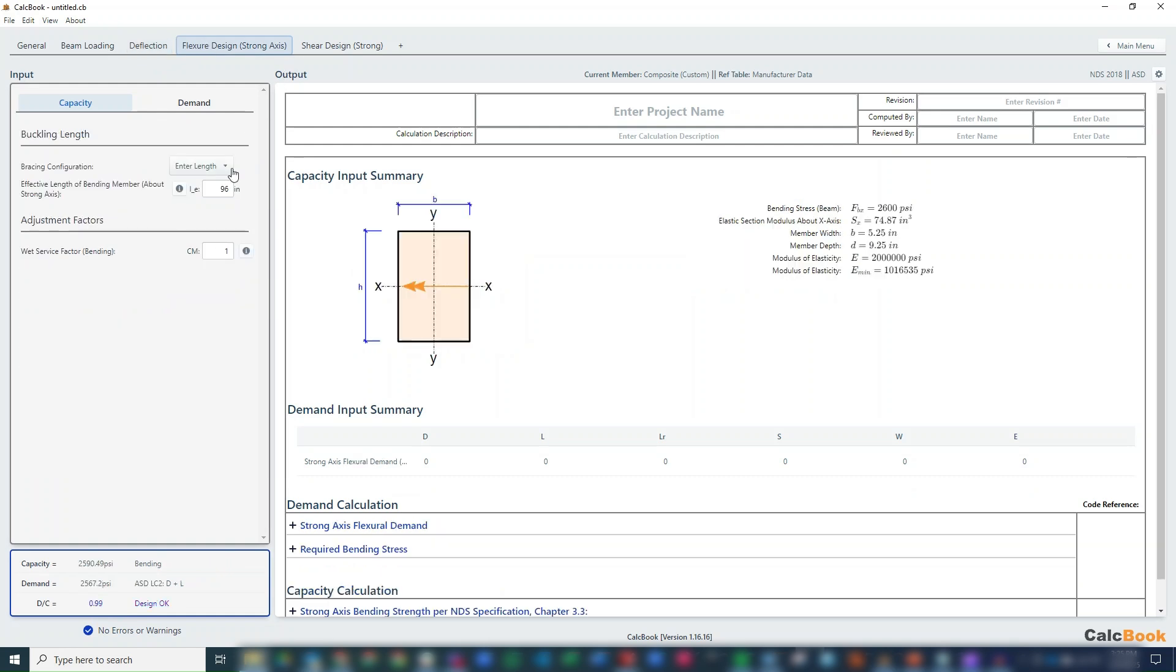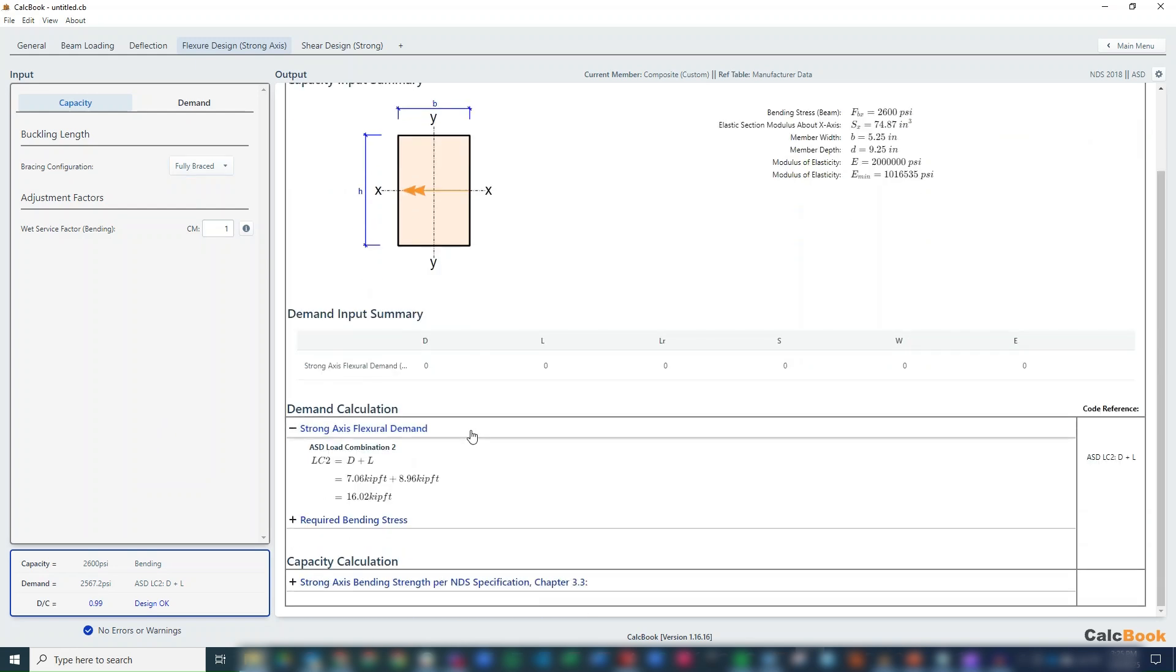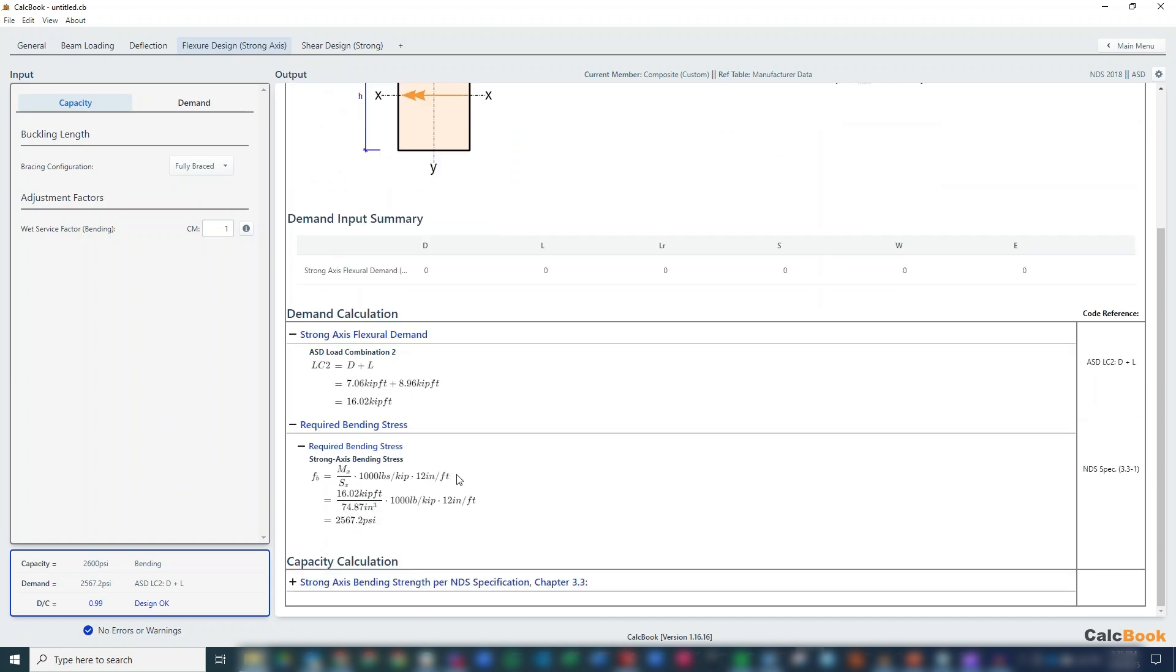So our bracing configuration, we'll just say it's fully braced for the purpose of this calculation. It looks like we're just barely making it. And we can take a look here at our demand. We're losing our load combination LC2. Our bending stress is just going to be M over S, so about 2567 psi, so really close to our limit.